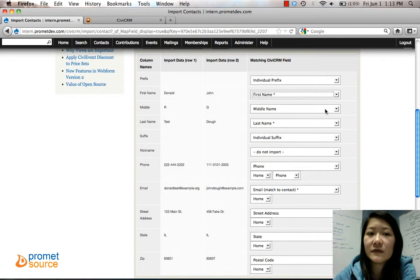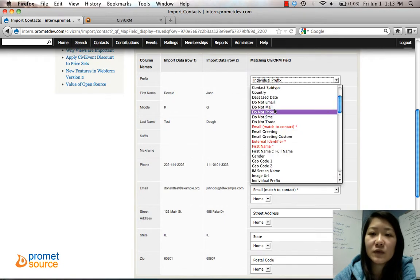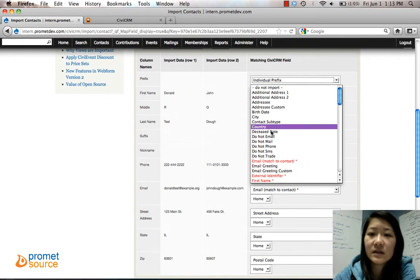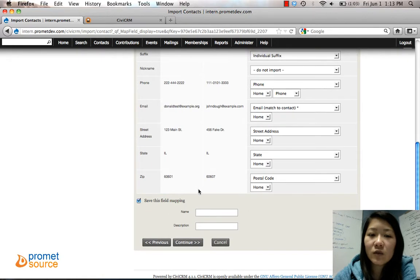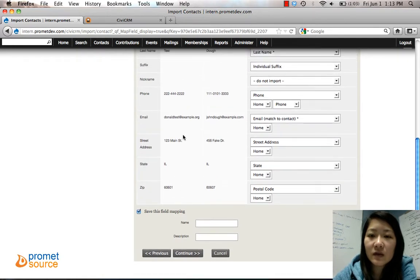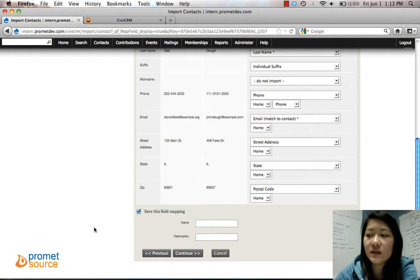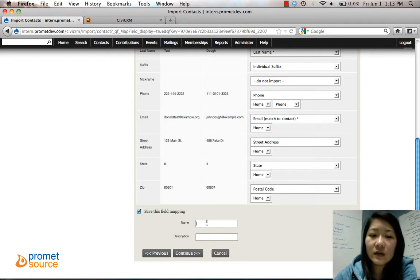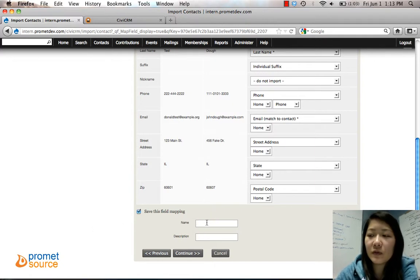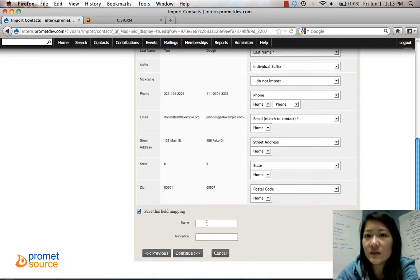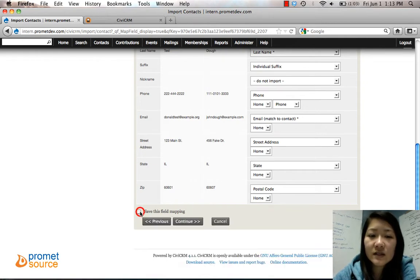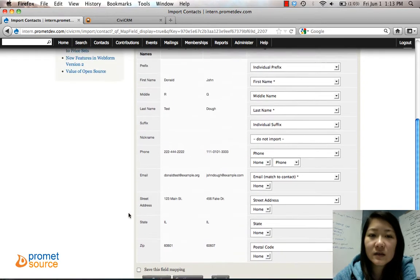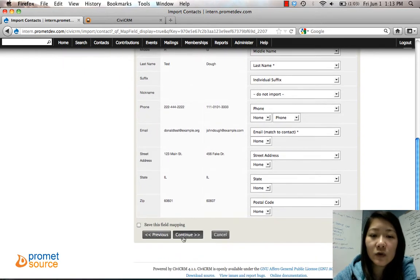If we don't want the prefix, we can just select Do Not Import. And if you save this field mapping, it'll save those fields so it knows that when you select a certain field mapping it remembers it. But we're not going to save this; you can if you want to.